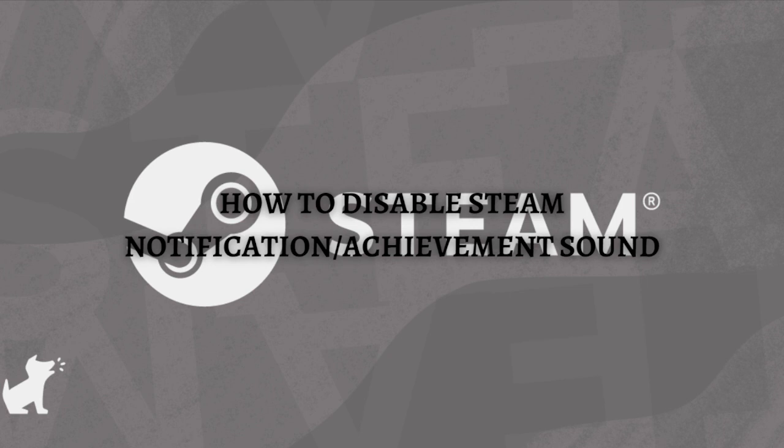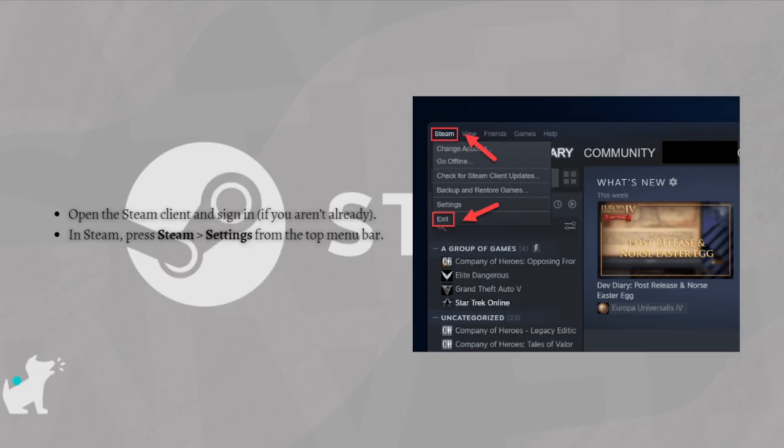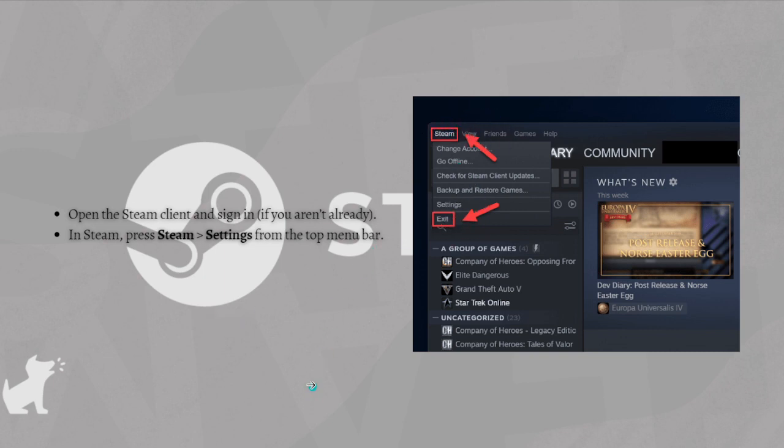Without further ado, let's get on it. To disable Steam notifications for your PC or Mac, first you just need to open the Steam client and then sign in if you haven't already. In Steam, press the Steam button right here and then go to Settings from the top menu bar.